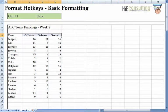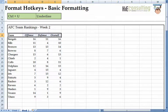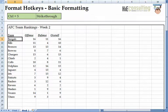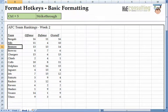Ctrl-I prompts Excel to apply the italic format in the same fashion, as does Ctrl-U to underline the selected cells. If you ever want to apply the strikethrough format, Ctrl-5 does the trick, although it is rarely needed.